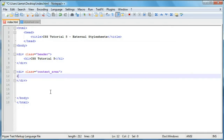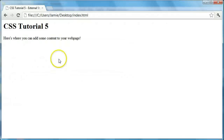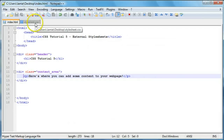For the content area we'll add a paragraph tag and write 'Here's where you can add some content to your web page.' We'll indent that, save, and come over — we can see the text, basically what we had at the beginning but not yet styled, so it's pretty boring. Let's go into our CSS file and start styling it.